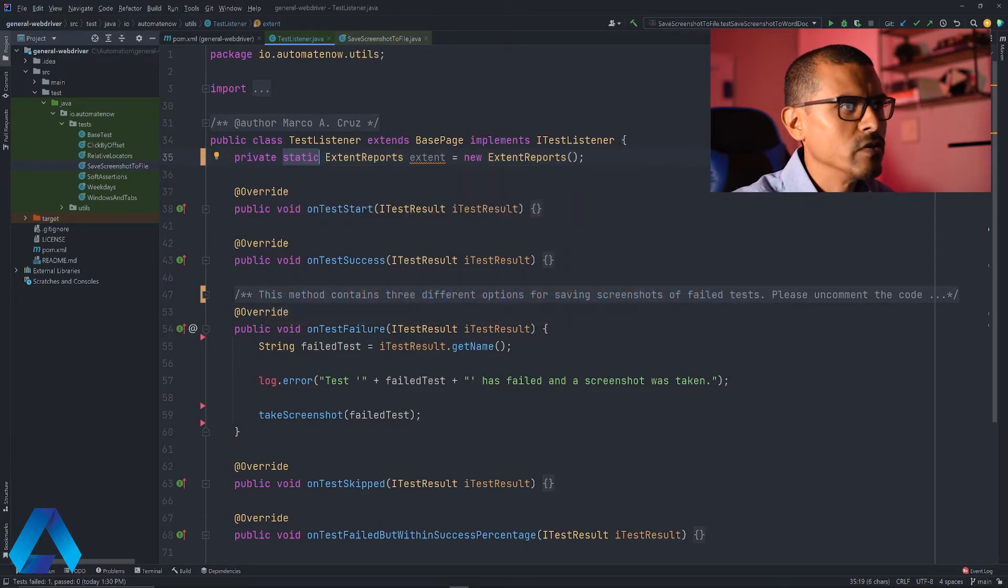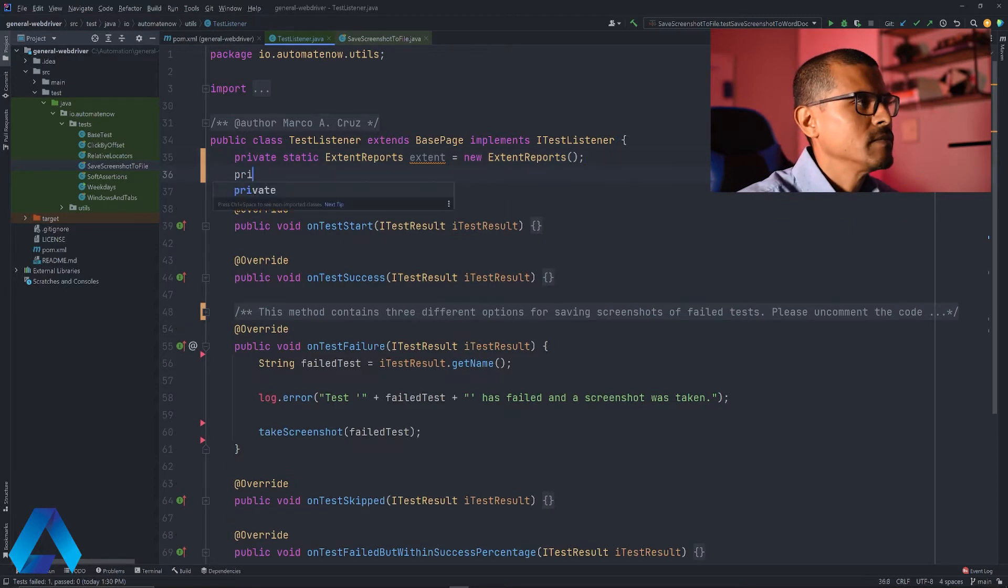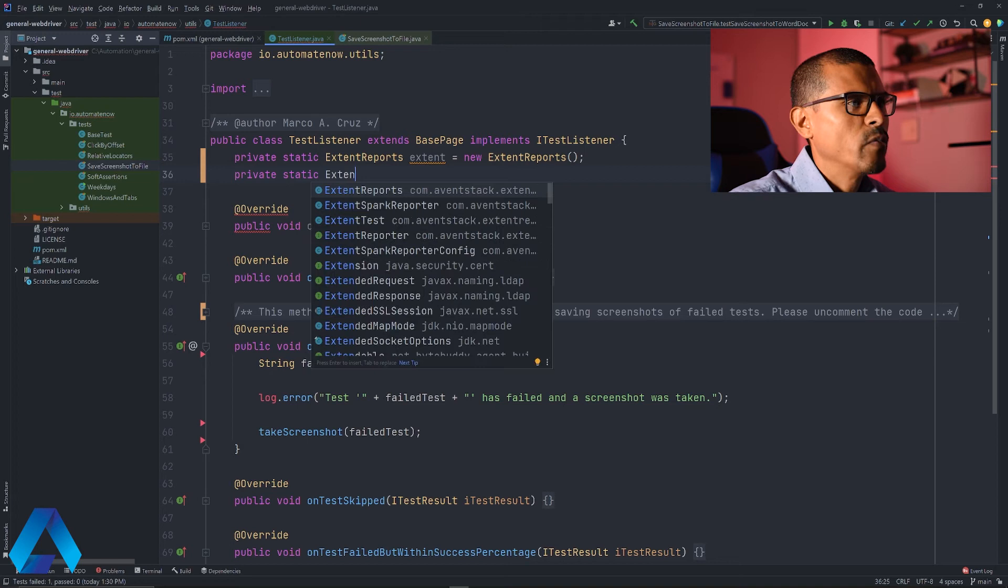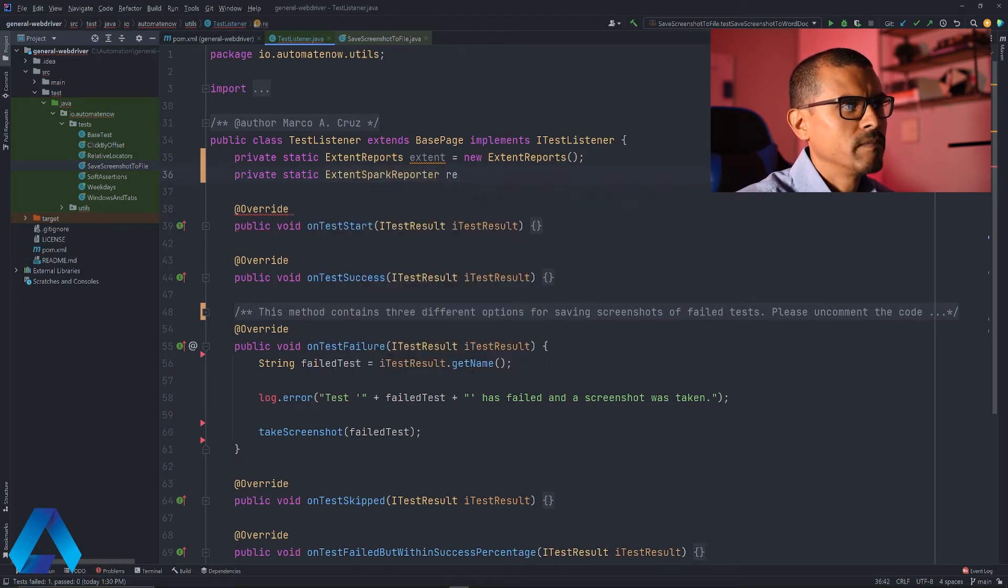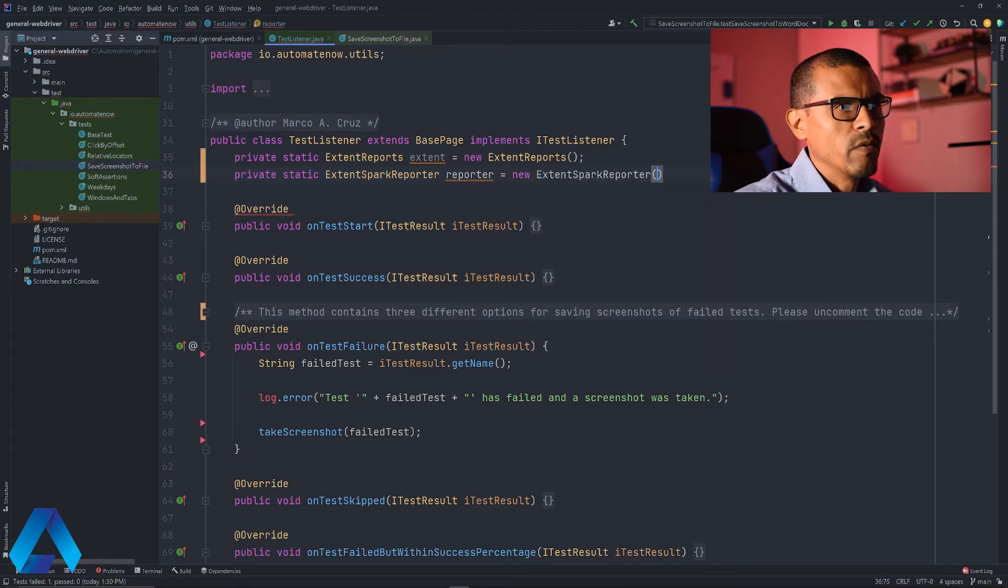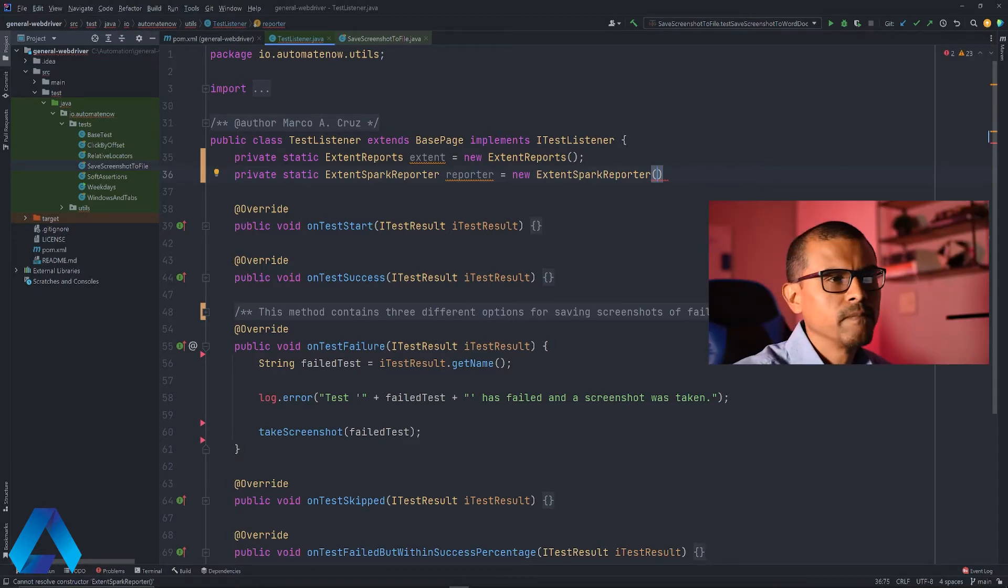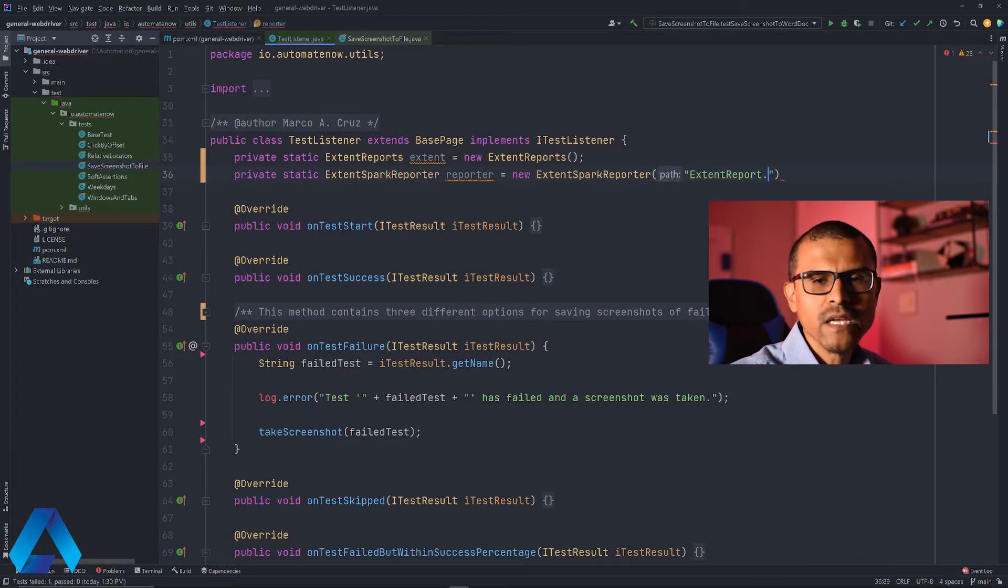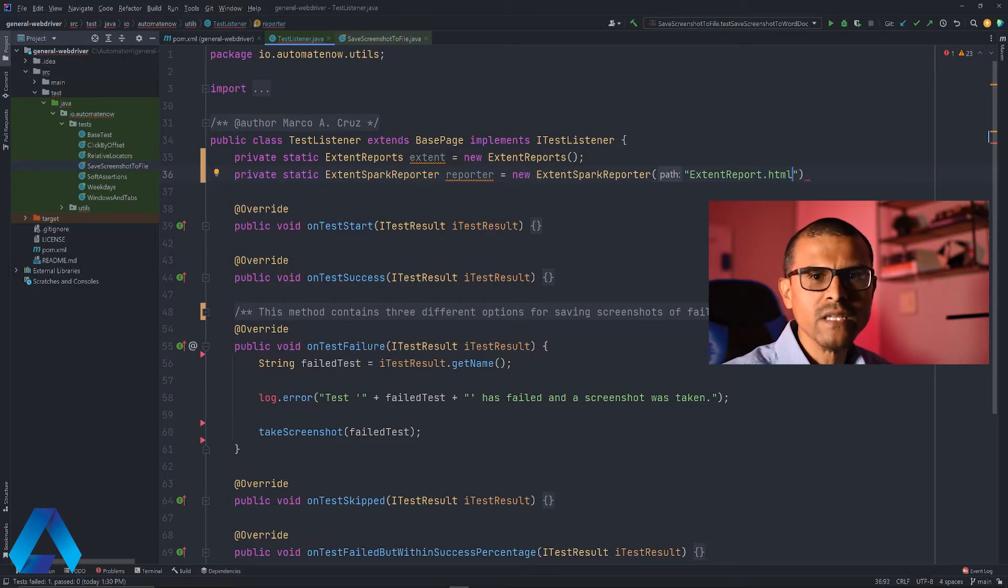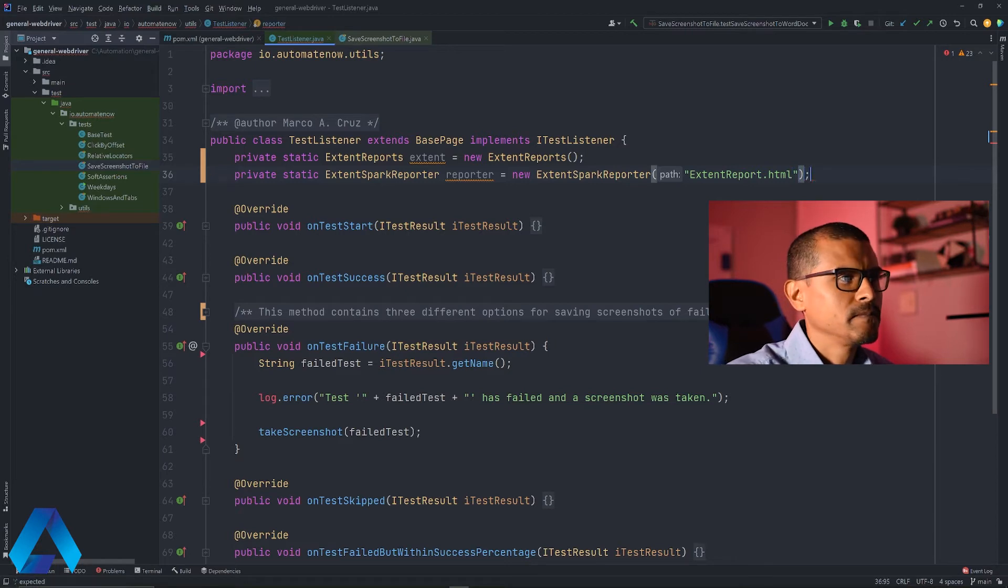We're going to say private static extent spark reporter, and let's call this one reporter equals new extent spark reporter. Here we're going to pass in a path. In this case, I'm just going to use the name of the file I want to create. I'm going to call this one extent report in quotes, and the extension needs to be HTML. This is because the extent report is an HTML document.